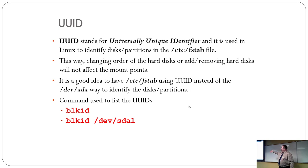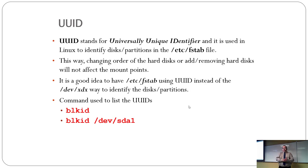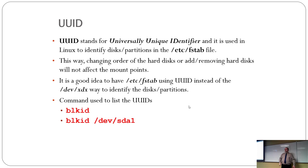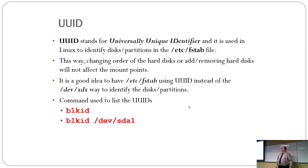I just basically finished explaining the rest of that in a roundabout way. There is a command to identify the UUIDs. It's called BLKID. It's block ID. You can also use this to find out what file system a given partition has.